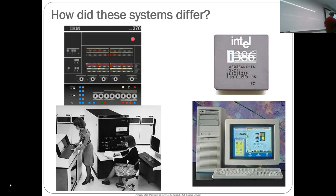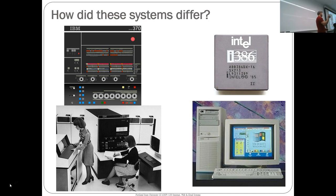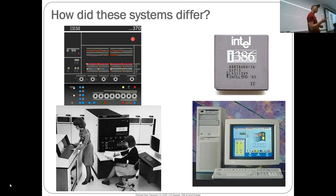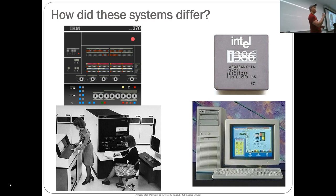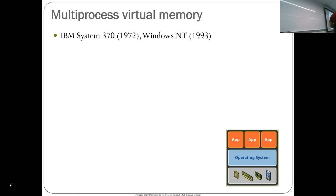Then we have systems like the IBM 370, and later Windows NT on an Intel 386. How did these differ from the Mac? The answer is protected memory — these systems gave you virtual memory. Multi-process virtual memory is the abstraction these systems provided. The operating system, along with hardware support, gives you a uniform virtual memory space abstraction where every process believes it has the entire memory space to itself.